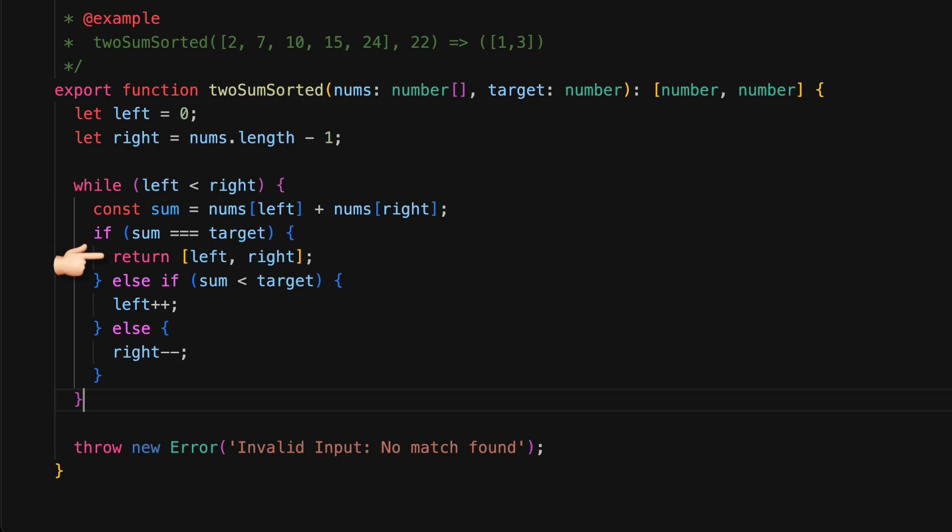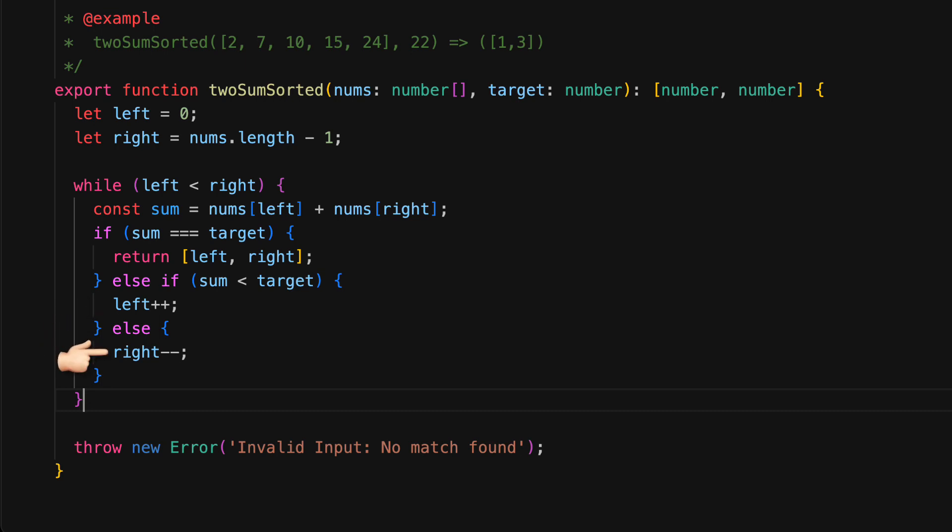Otherwise, if sum is less than the target, that means that the left number is too small and we increment left. Otherwise, it means that the right number is too big and we decrement right.